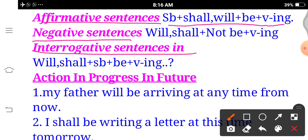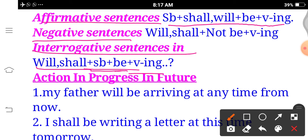Interrogative sentences: for Future Continuous interrogative, to form an interrogative, we put the helping verb before the subject. Our helping verb here is shall/will, so we place shall/will before the subject. The structure becomes: Will/Shall + Subject + be + present participle (verb with -ing). For negative interrogative, we add 'not' with shall/will; for interrogative, we place shall/will outside before the subject.